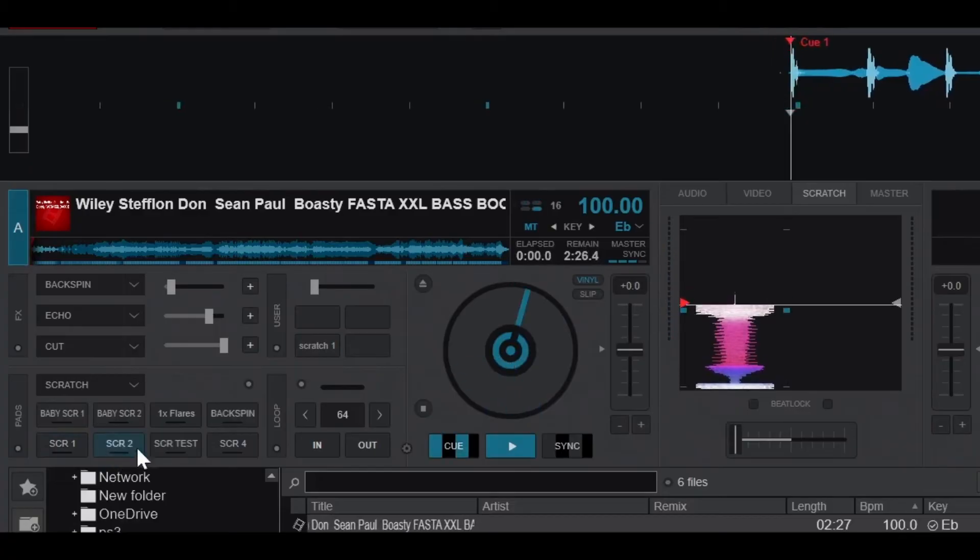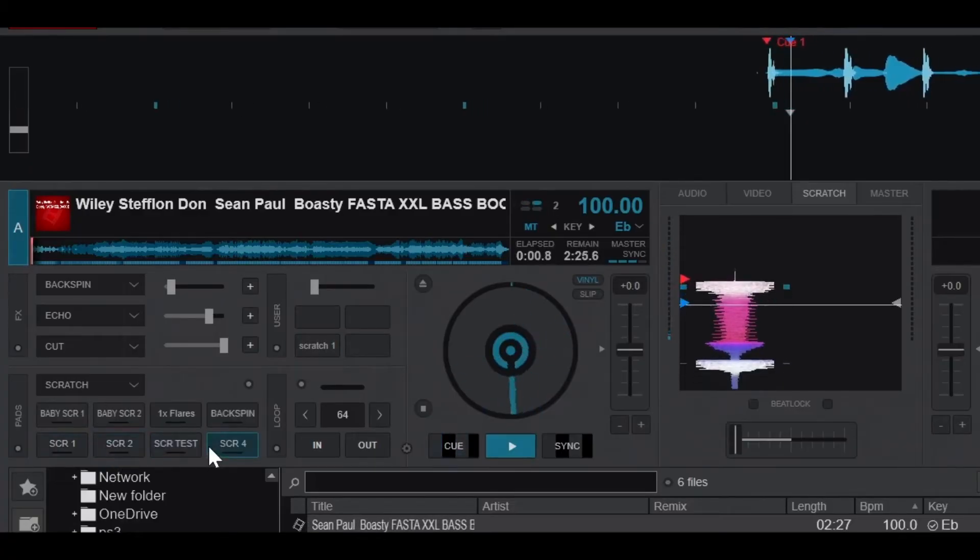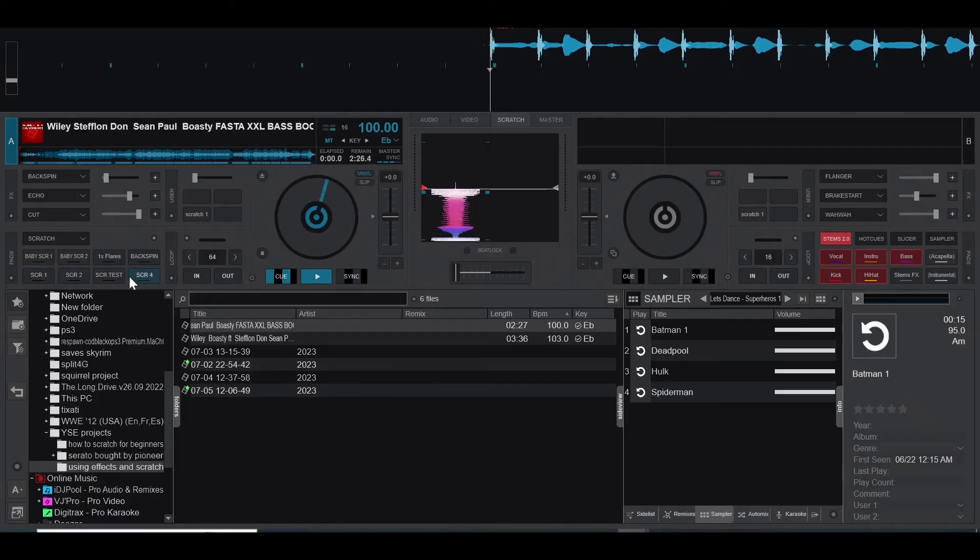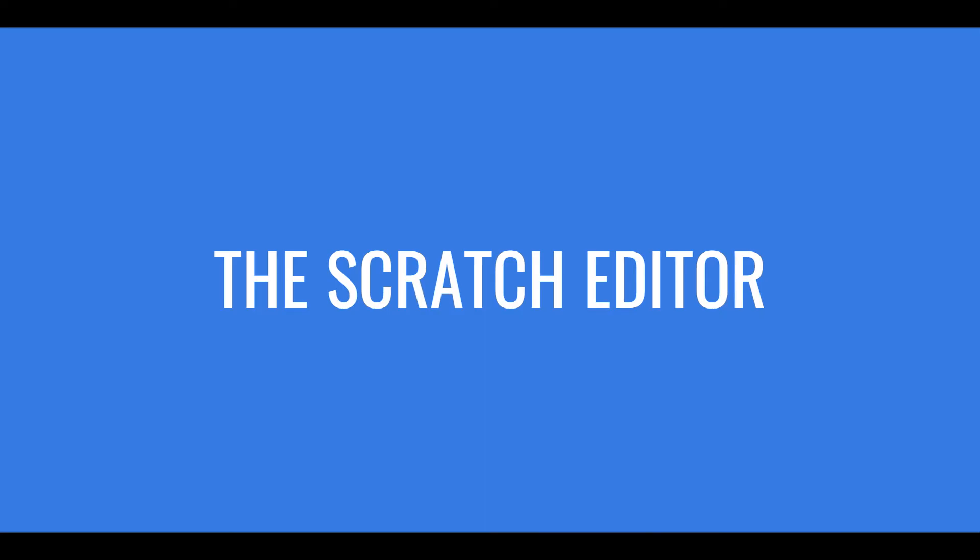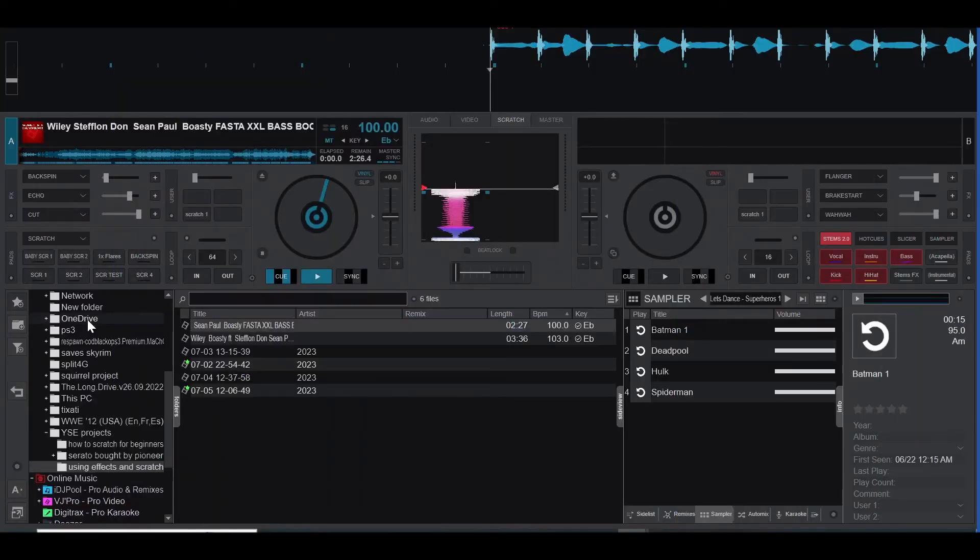You can also customize the scratch pads using the DNA scratch editor, which lets you edit the scratch patterns visually and audibly. You can access the DNA scratch editor by right-clicking on a pad.